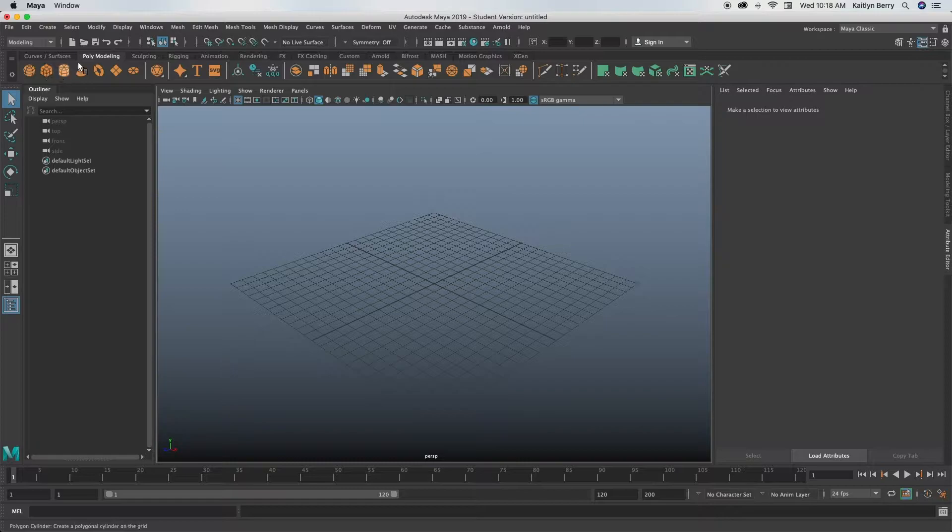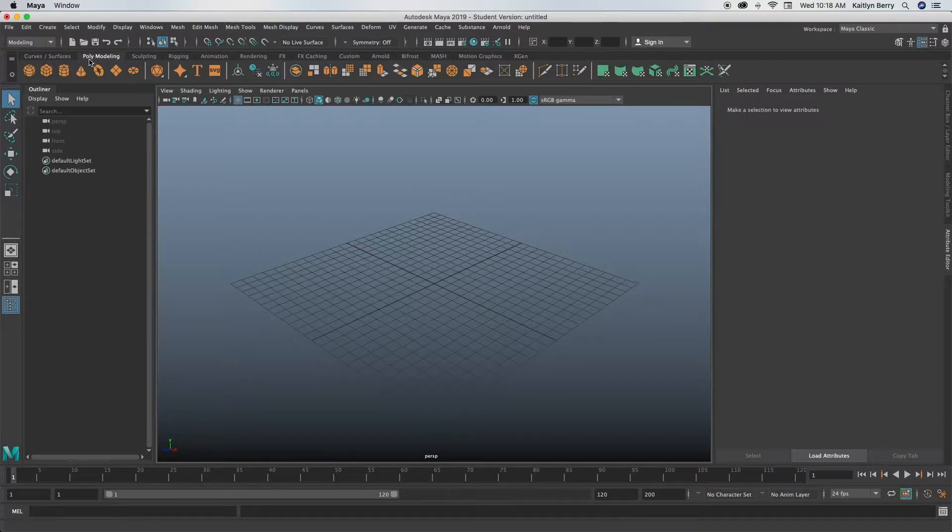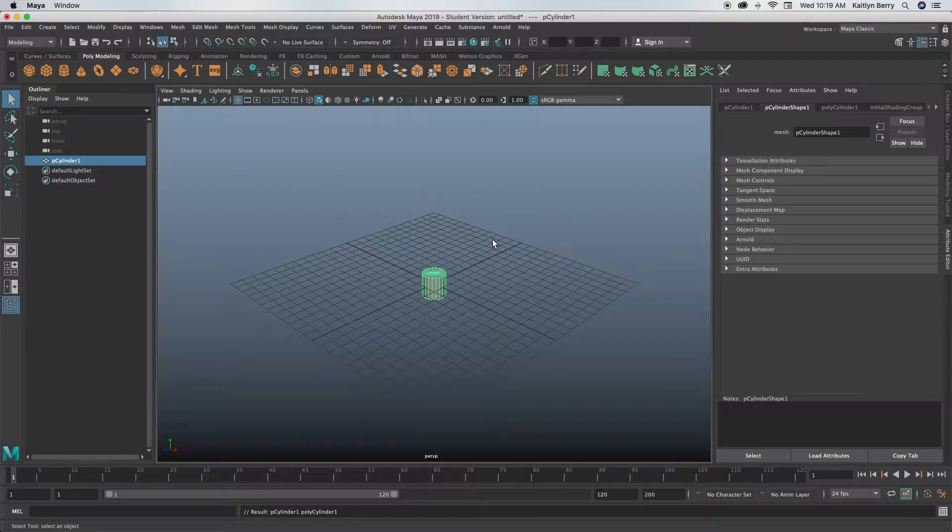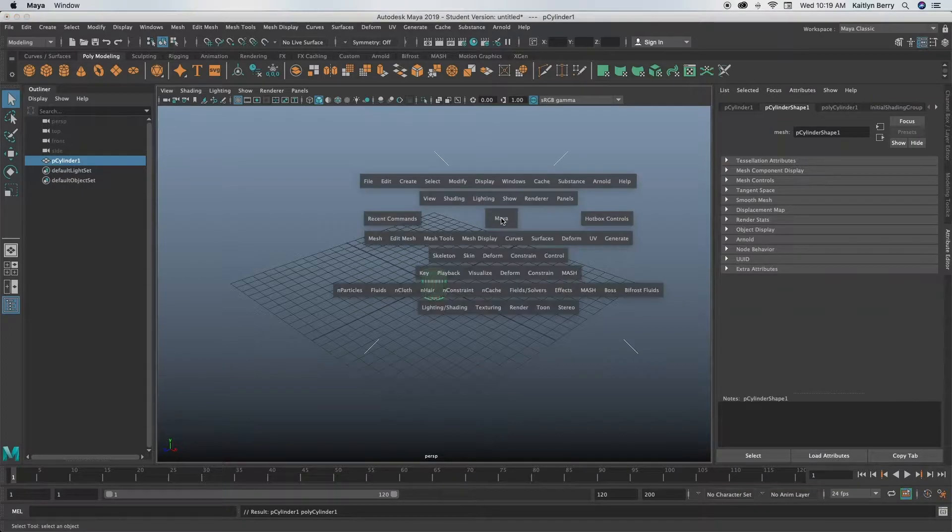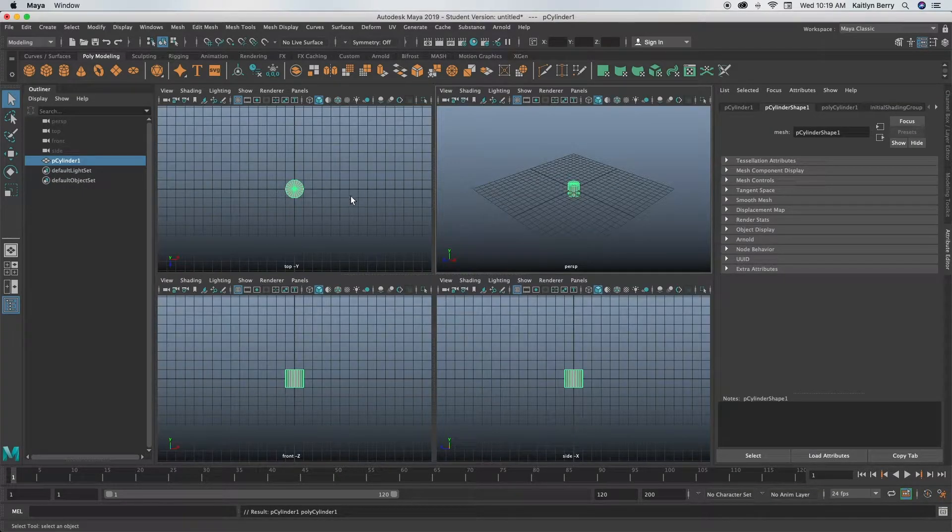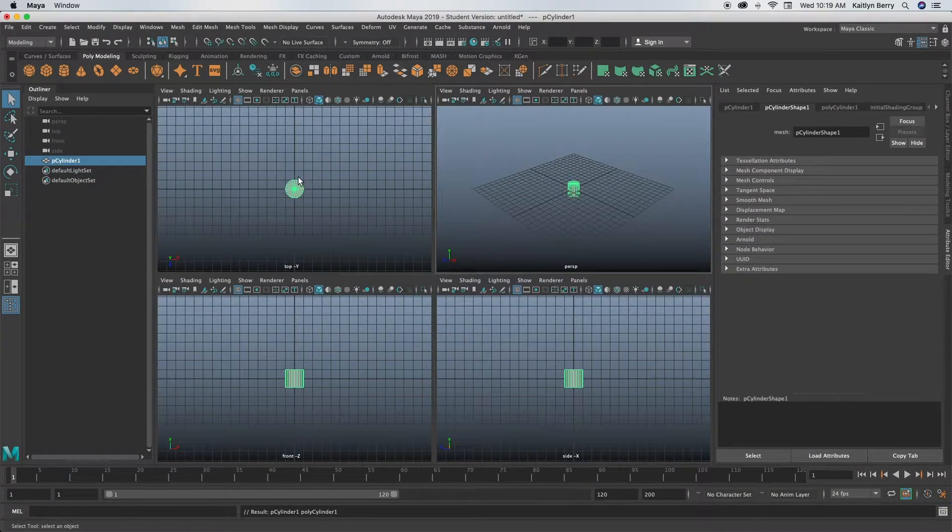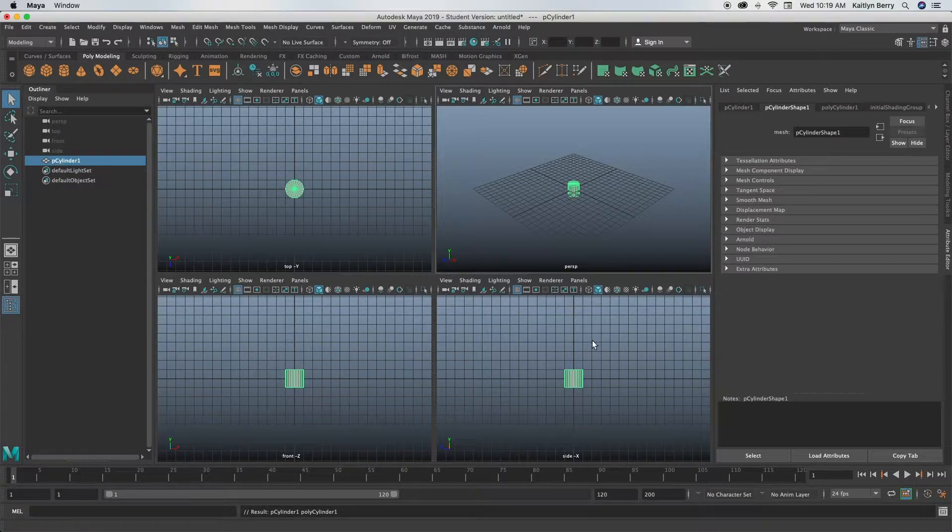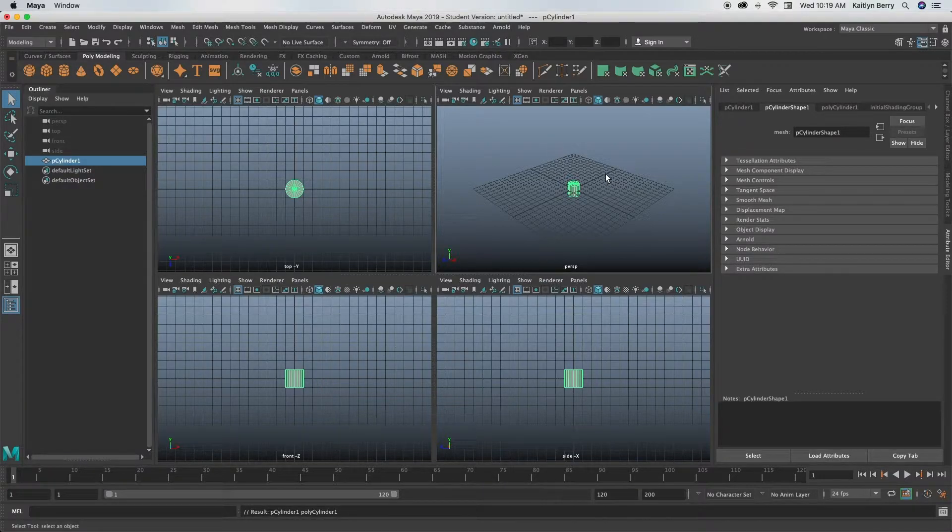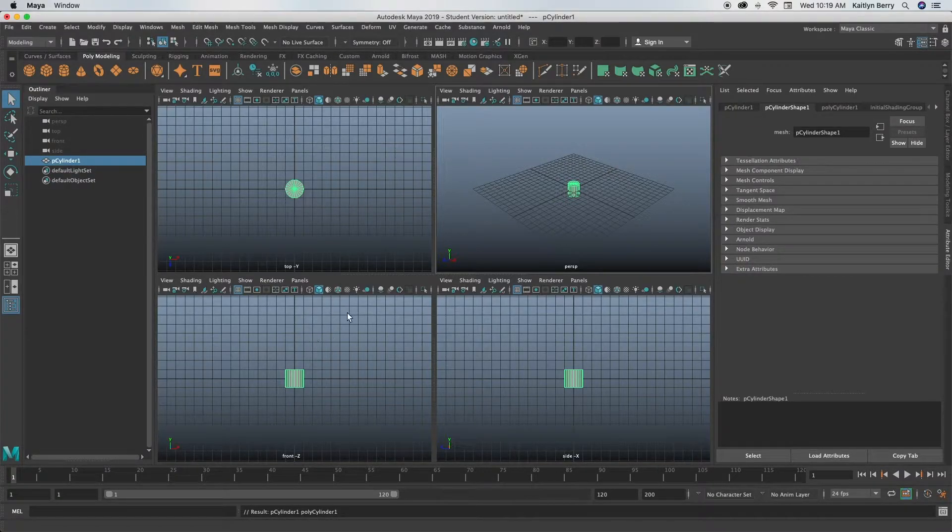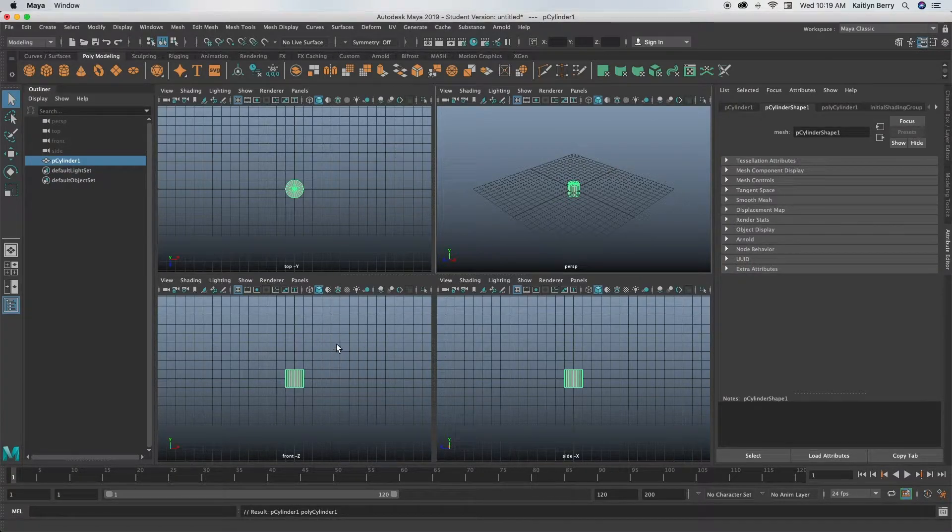Then up here where it says poly modeling, go ahead and click a cylinder. So if you're going to view this from a different view, go ahead press space again. And now you can see, this is the top view where we see it from the very top like a bird, and then this is the front view, and then this is the side view.